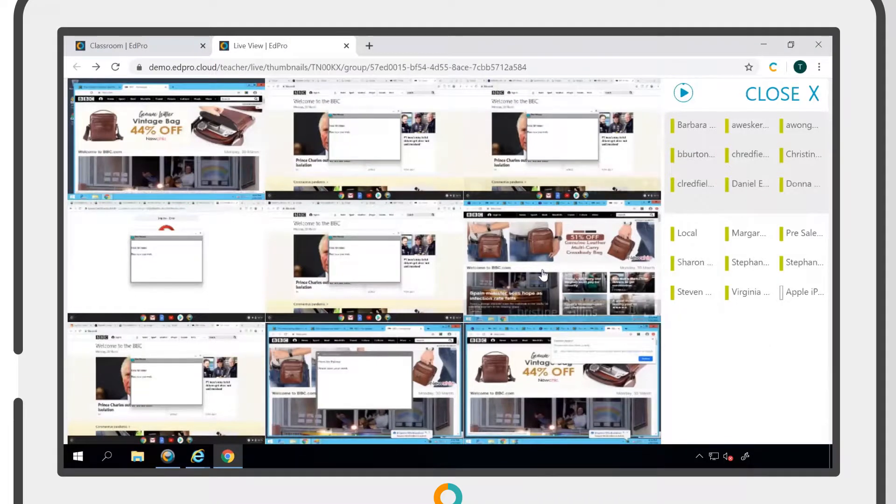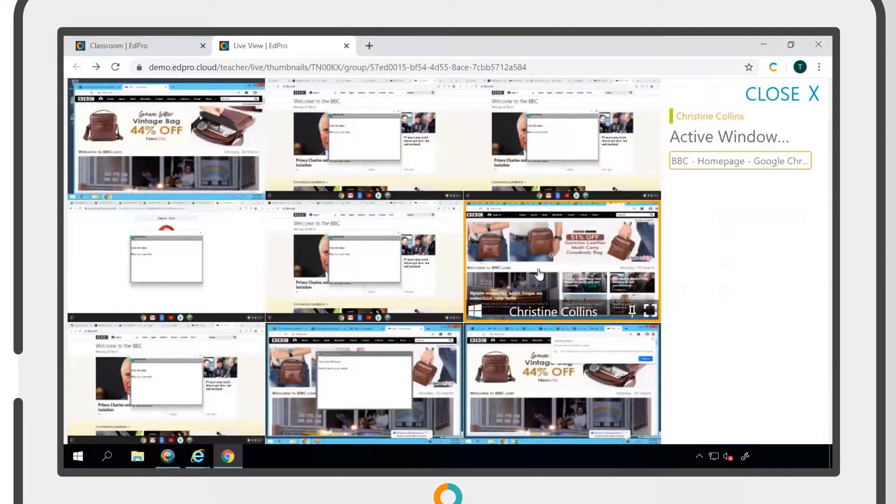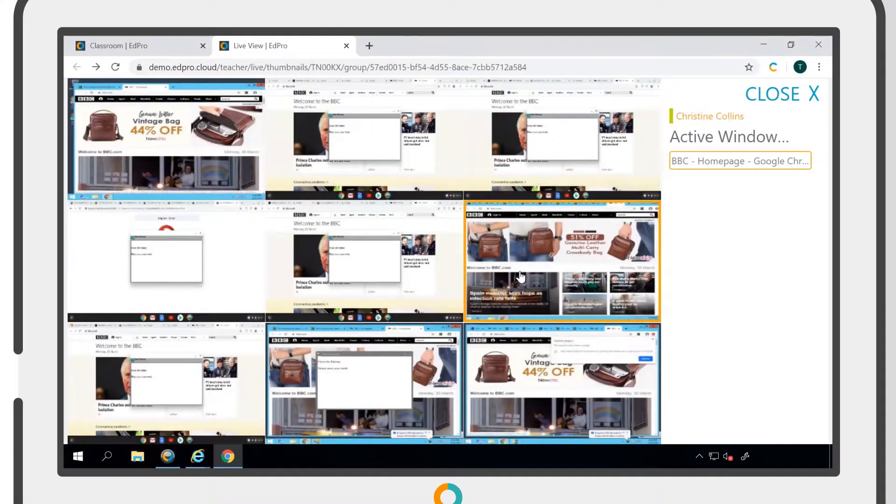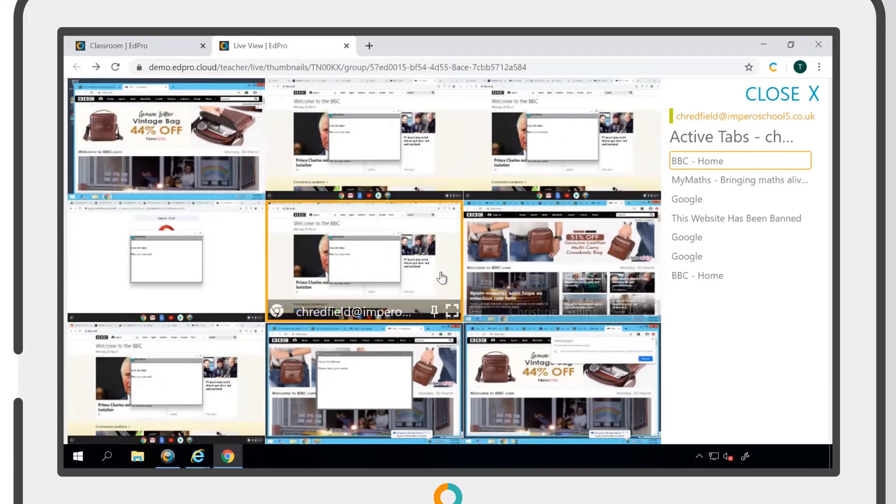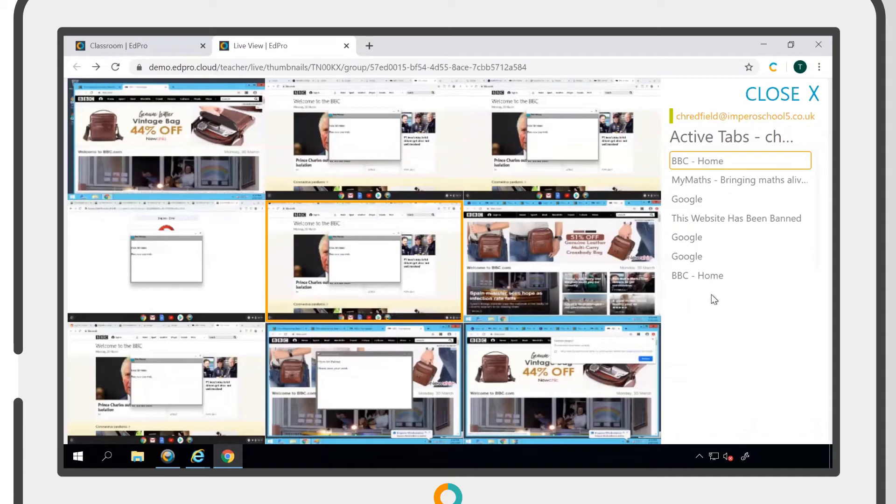Selecting a user within the live view will show you a list of their active tabs. Clicking on any of these tabs will give you the option to bring it into focus or to close it down.